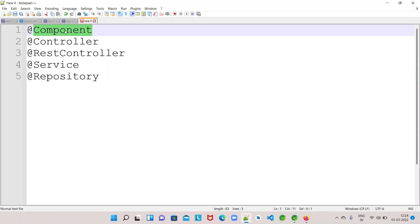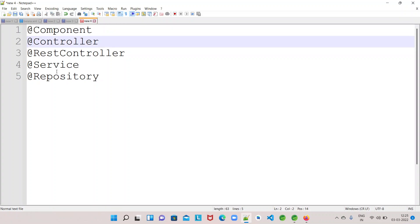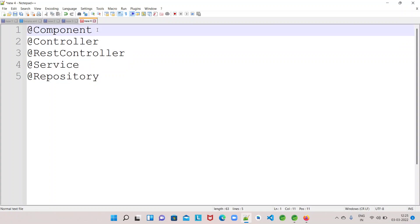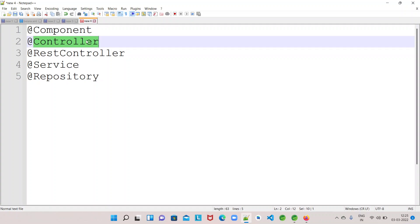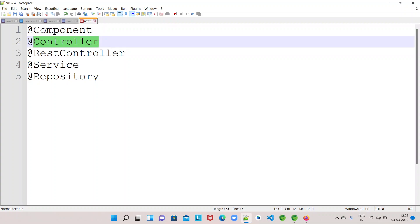@Component is basically a generic type of annotation — it just instructs the Spring container to manage the bean. But there are other annotations like @Controller, @RestController, @Service, and @Repository. We will talk about all these in future videos. In this video, we will focus on @Component. @Controller, @Service, and @Repository are similar to @Component — they can also instruct Spring to manage the bean lifecycle — but they are built on top of @Component, adding some specific functionality.